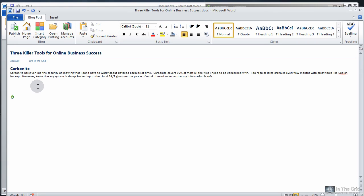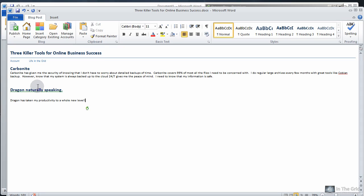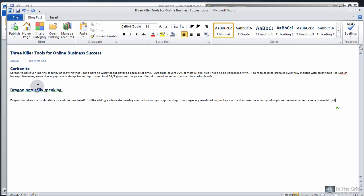Dragon NaturallySpeaking — make that a heading. New paragraph. Dragon has taken my productivity to a whole new level! It's like adding a whole new sensing mechanism to my computer's input. No longer am I restricted to just keyboard and mouse, but now my microphone becomes an extremely powerful tool that is powered by my voice. Being able to dictate software faster than I can write has helped me to expedite my workflow to levels I could have never achieved without Dragon!